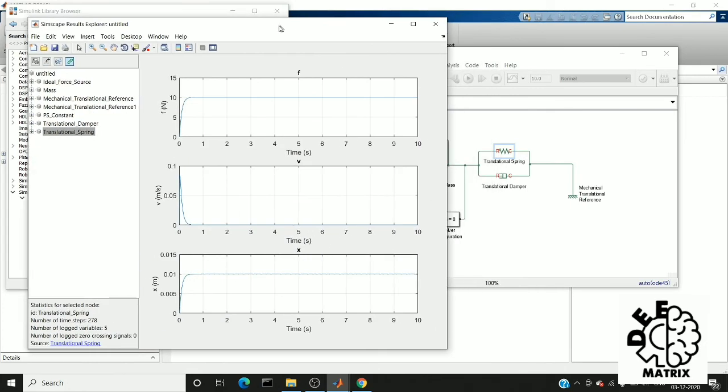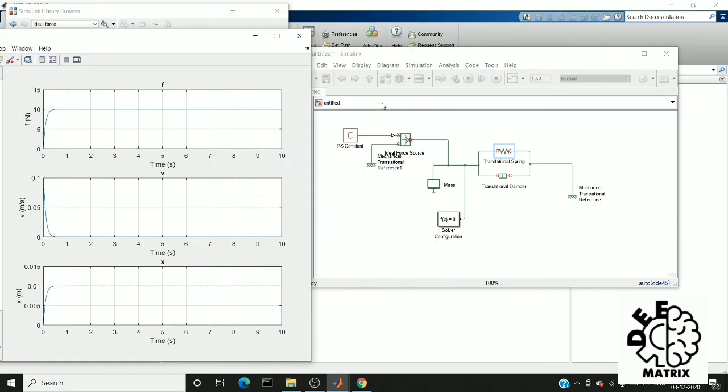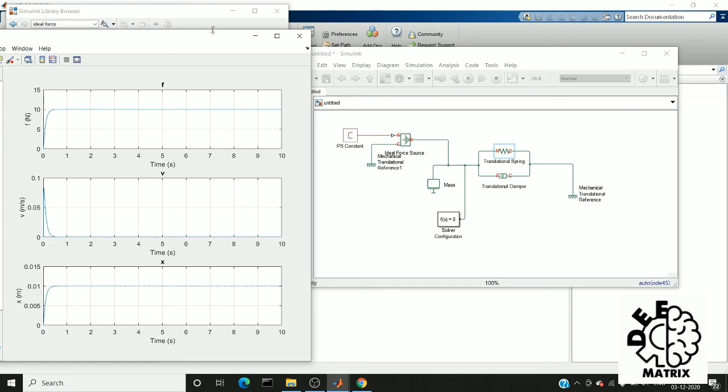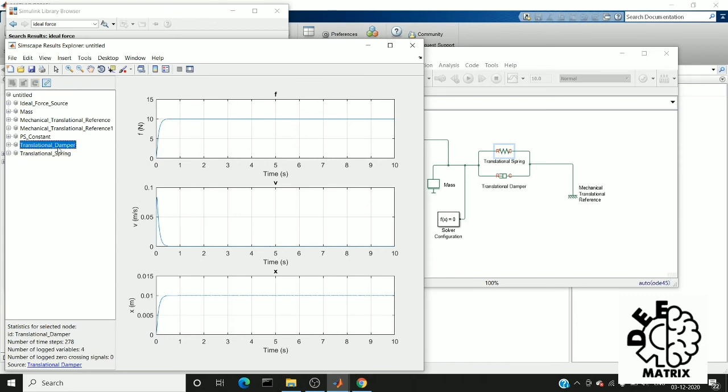So here you can see the response of the spring. This is the force acting on the spring when I give the constant force on the mass. This is the velocity value, and this is another value. Since it is a kickstart video on how to design a physical system, I will explain more about this force and velocity in the forthcoming videos.